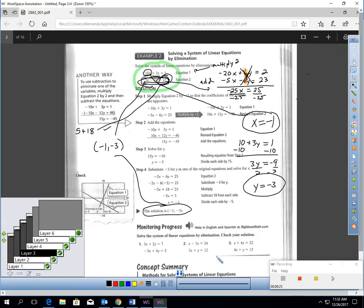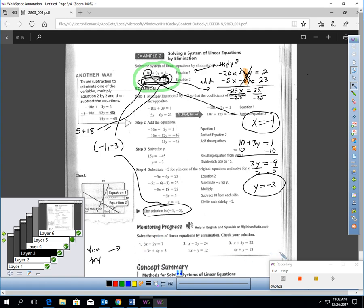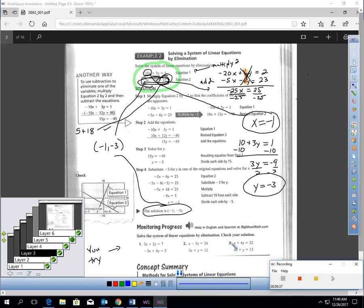What I'm going to have you do right now is pause the video. I'd like you to try these three questions — use elimination to solve numbers 1, 2, and 3. You should have had an opportunity to try those. So let's take a look at the solutions.